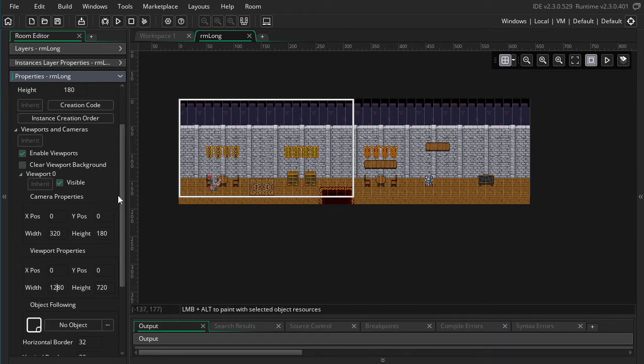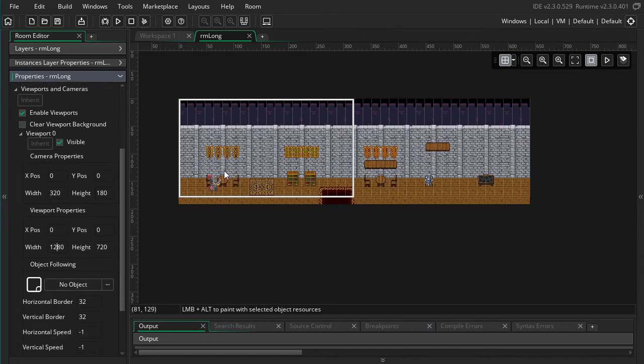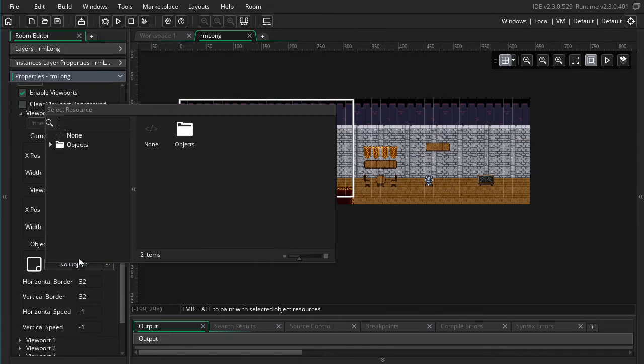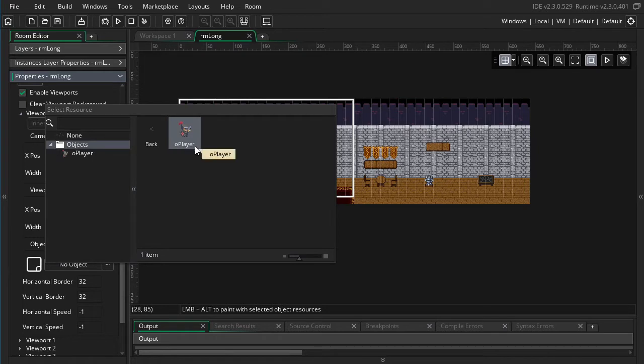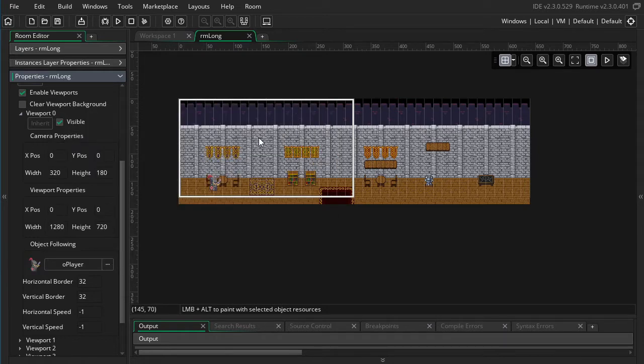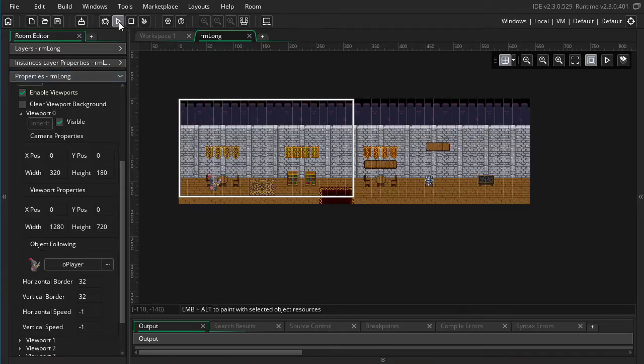And then to follow the player, it's very simple. We just go into this object following section and select our player object. Pretty simple. Let's go ahead and test this out.